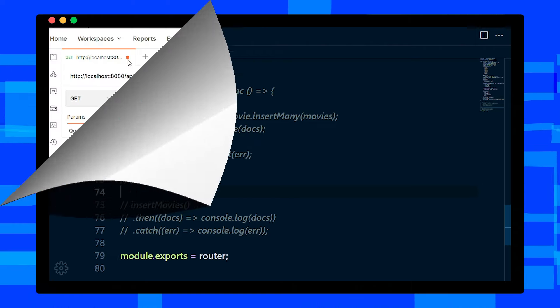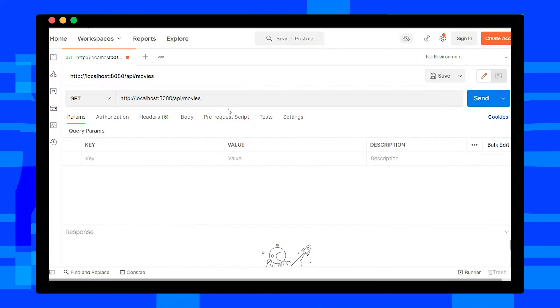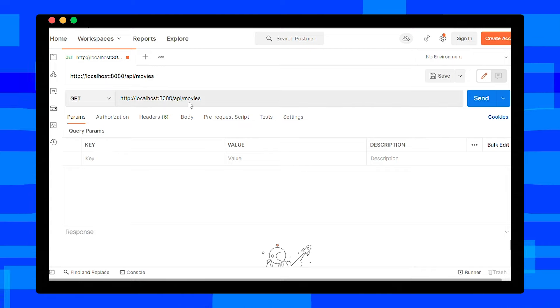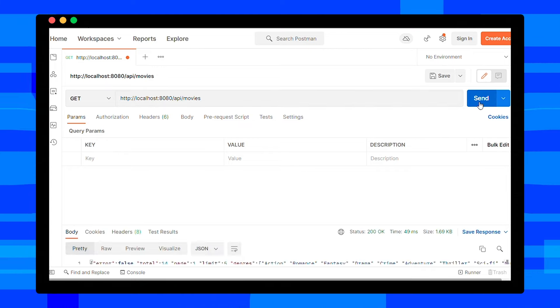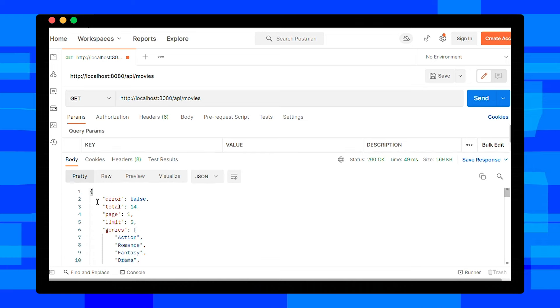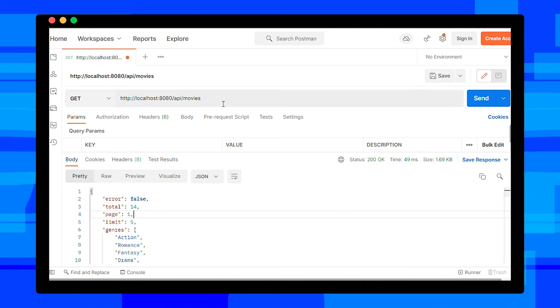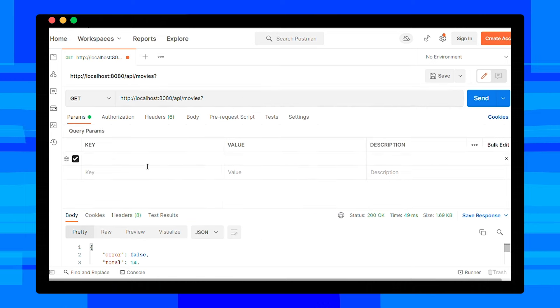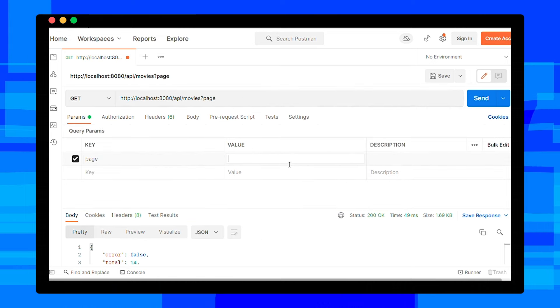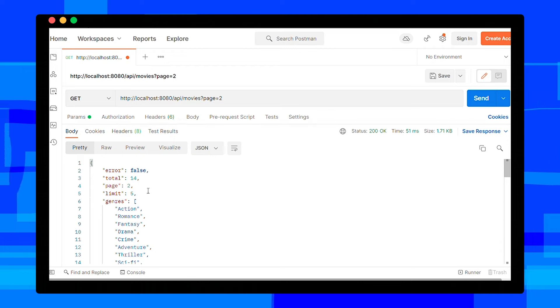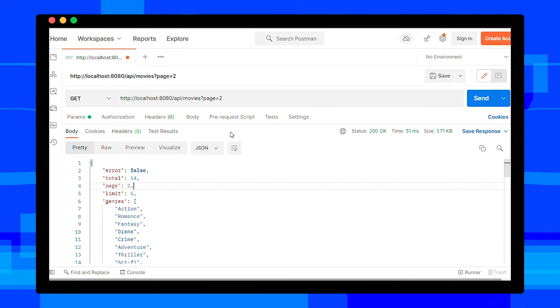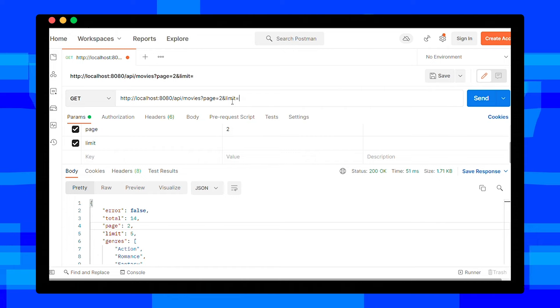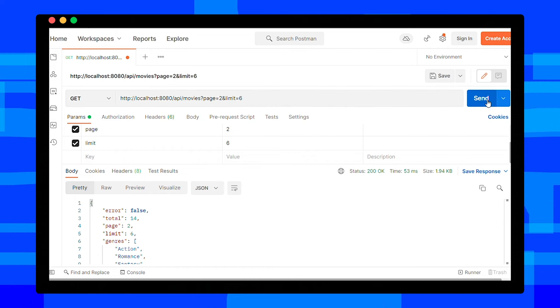After making changes, save this file. Now it's time to test our API. Open Postman. Okay, I am in Postman. I have already added this API. Let's call by clicking on the send button. As you can see, we have got our response. Total documents are 14 and it's page 1. Let's change it to page 2. Now we are in page 2. Let's set limit to 6 instead of default 5, and it is also working fine.